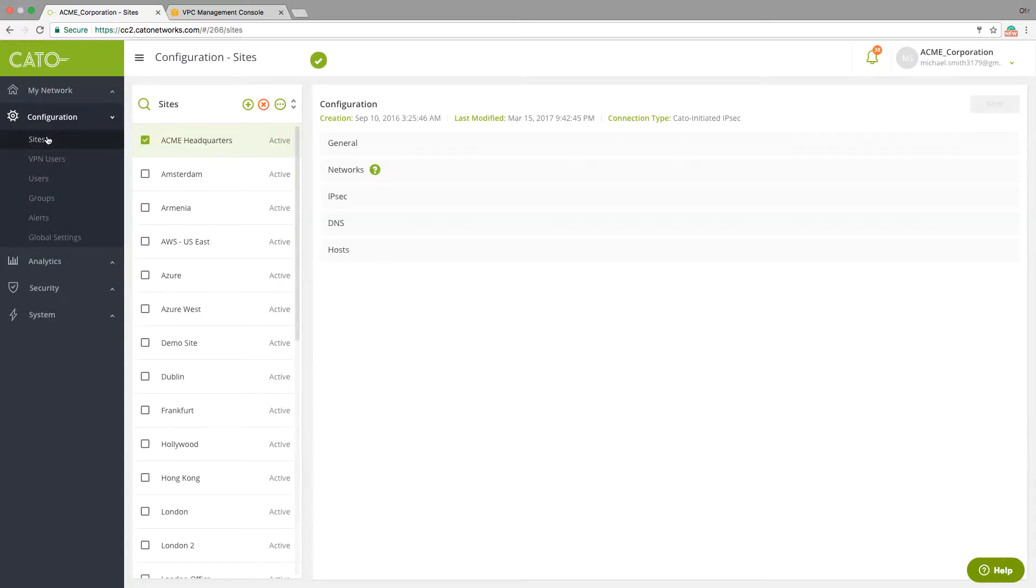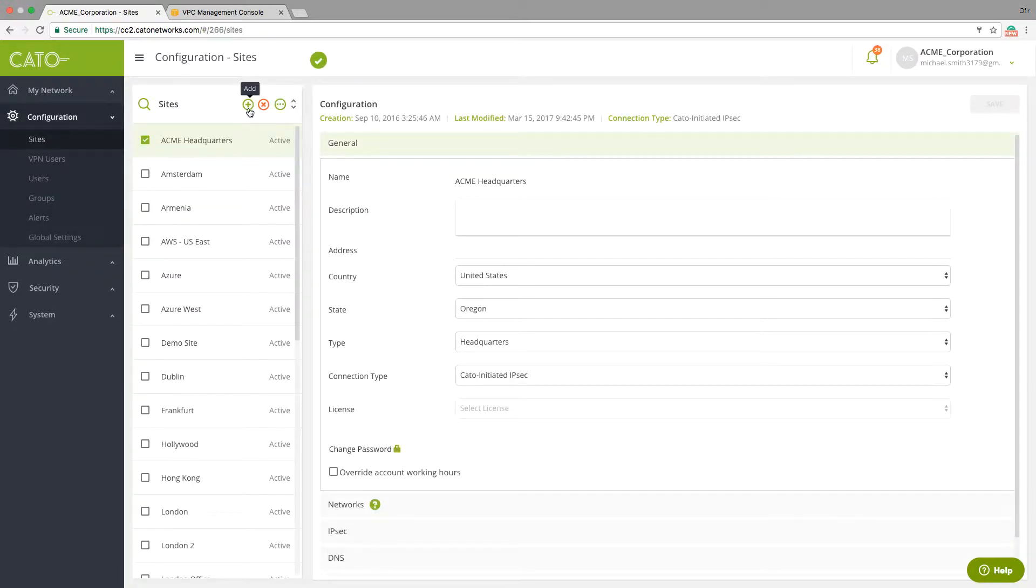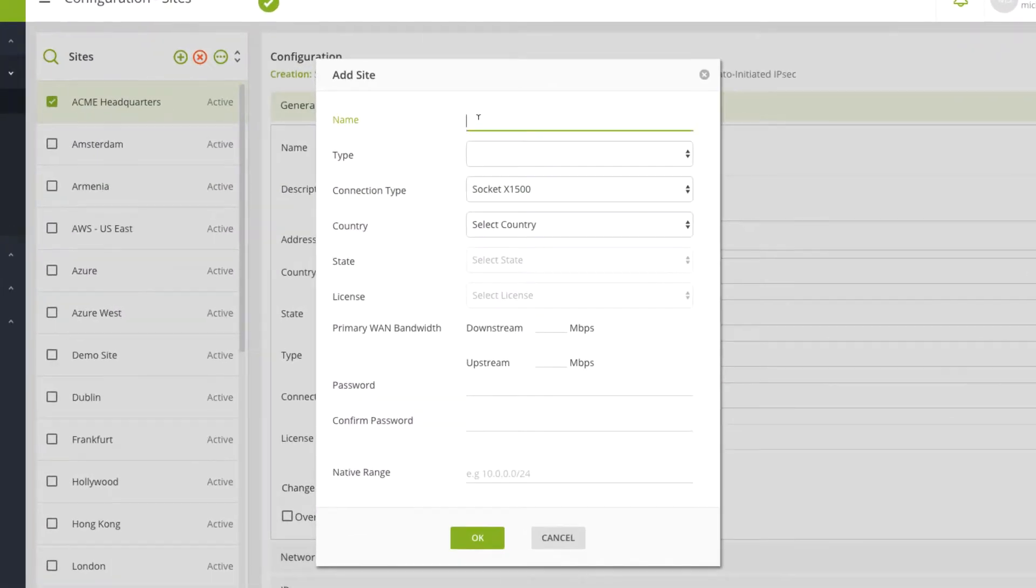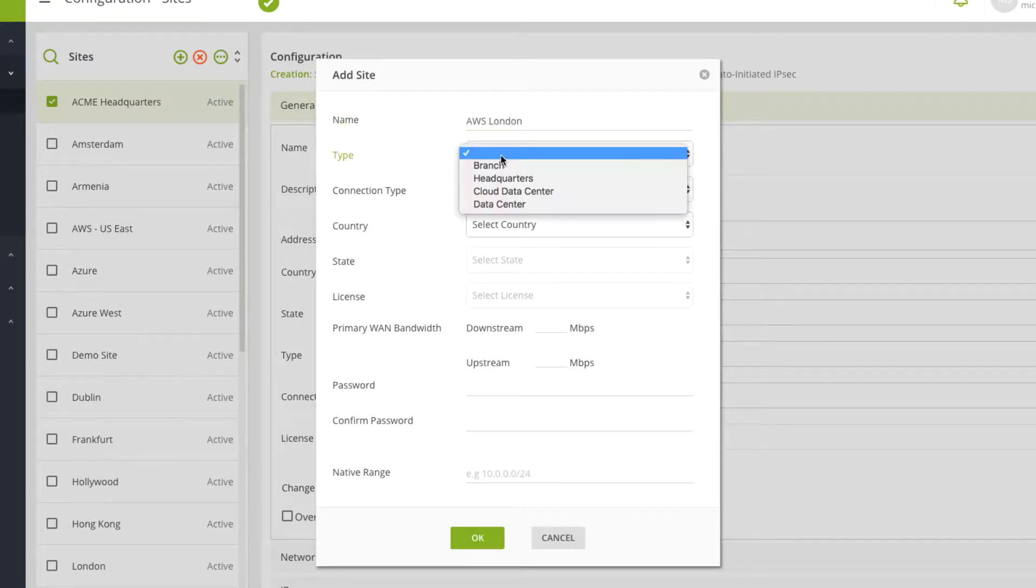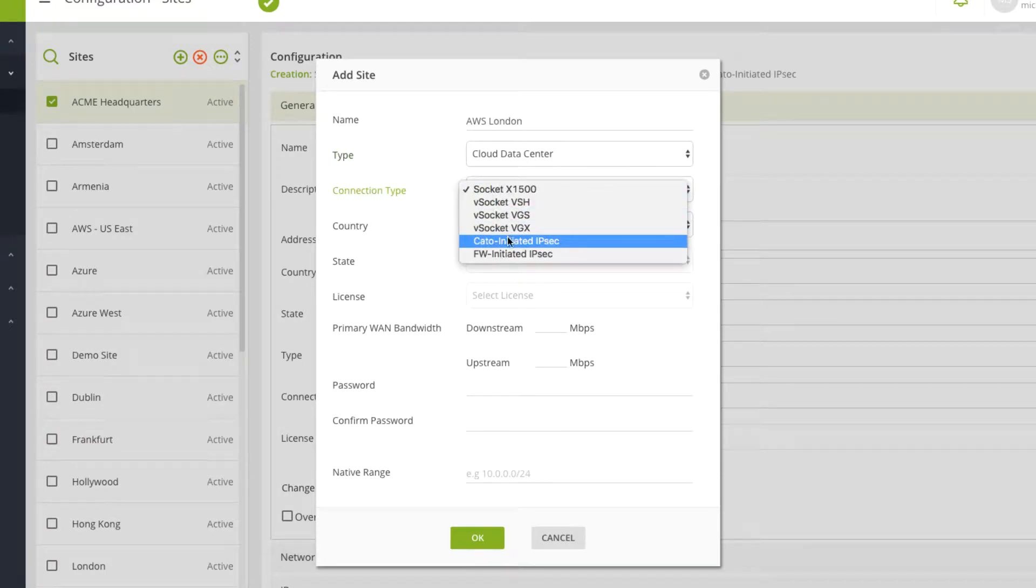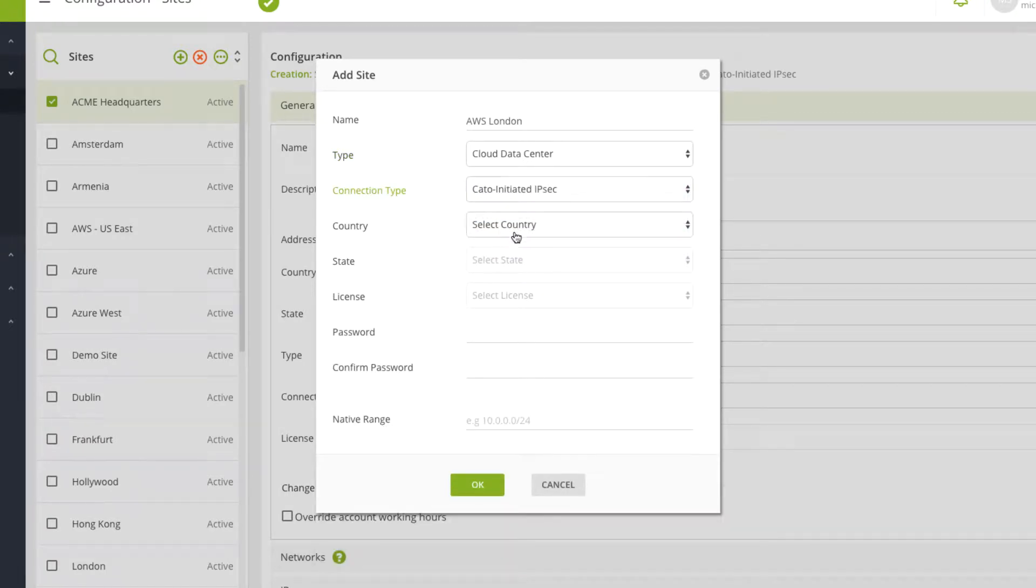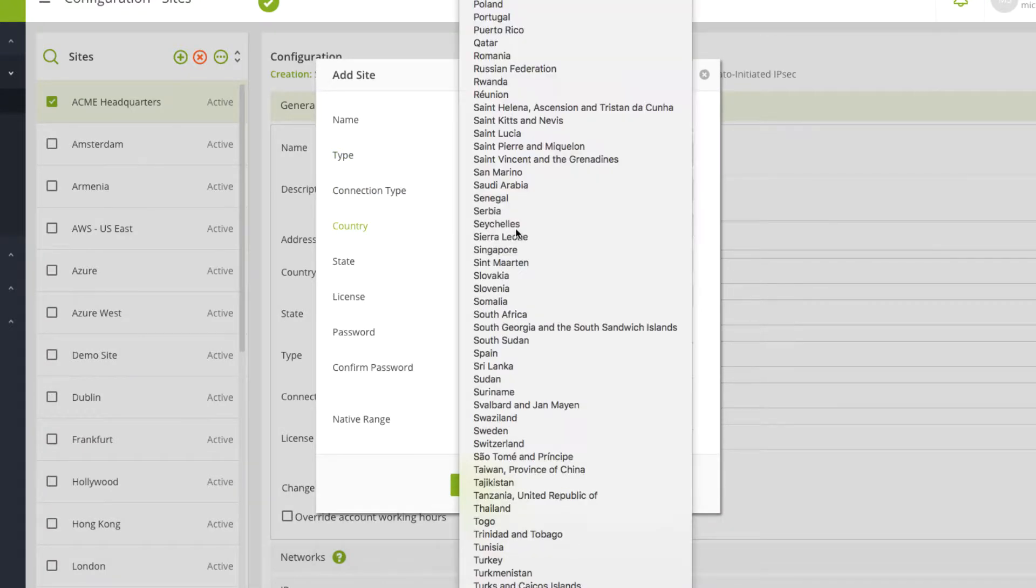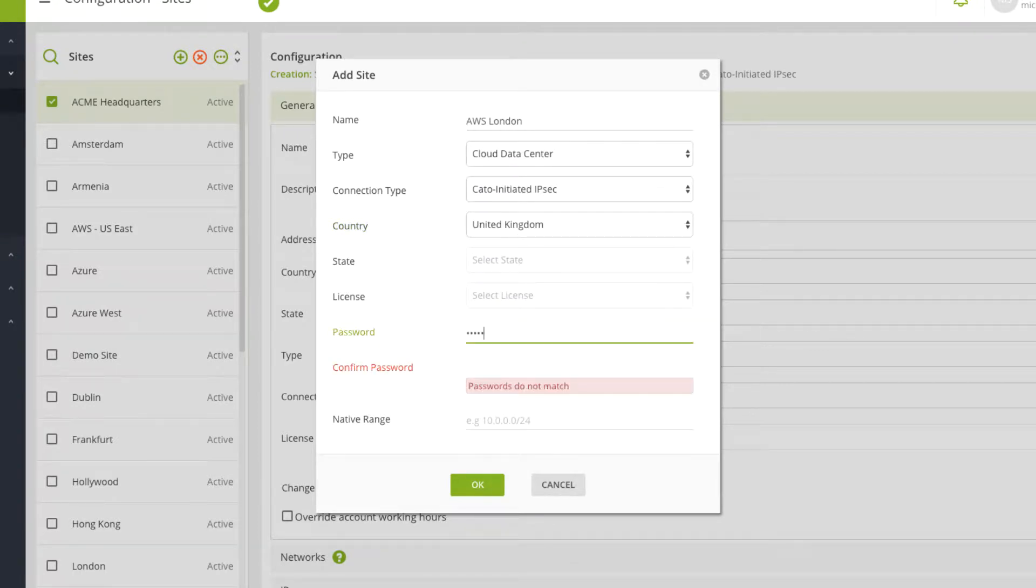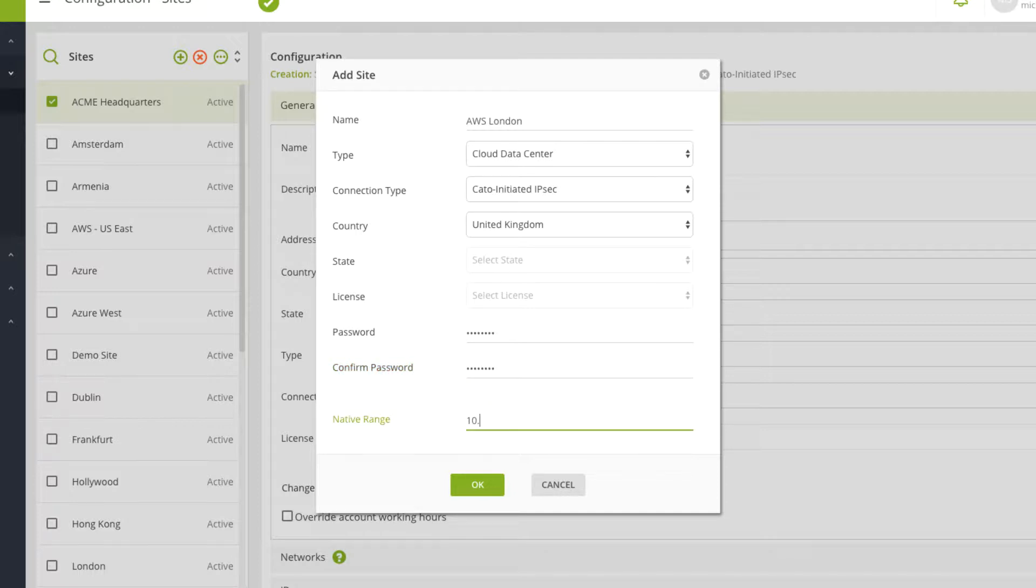Next, you will define a new site in the Cato Management application. Note that we define it as Cato Initiated IPSec, so the Cato POP will connect to AWS, and the IP address selected for the tunnel is our encryption domain.